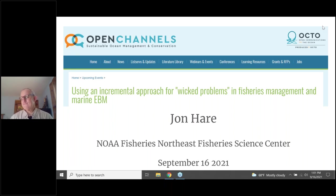We are very pleased to welcome John Hare, director of the NOAA Fisheries Northeast Fisheries Science Center. We're very pleased to welcome John here today to talk about using an incremental approach for wicked problems in fisheries management and marine EBM.